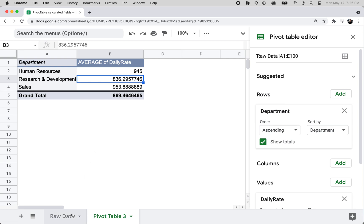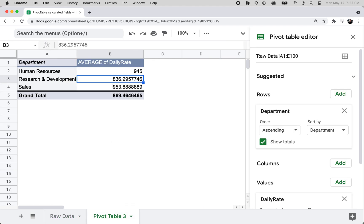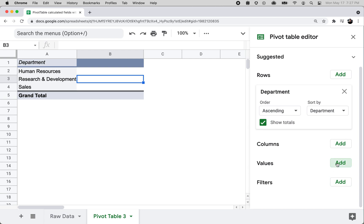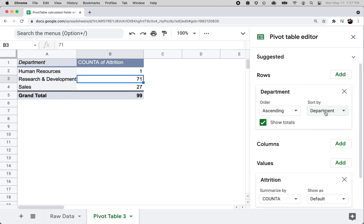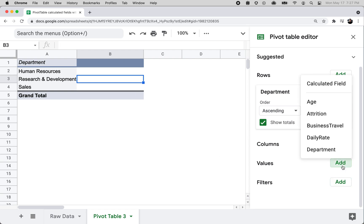The important thing about this dataset for the class project is the attrition column - all we know is whether or not the customer churned, so it's a no or yes. What if I want to figure out how many customers churned for these different departments? I can remove the daily rate column and add the attrition column to my values, and I get a count - but this just gives me a count of all values yes or no, which doesn't really make sense. I want a count of the number of people who actually attrited.